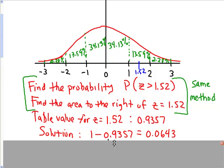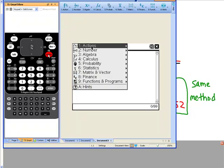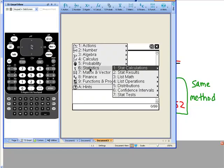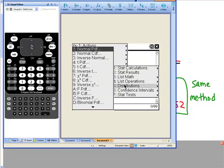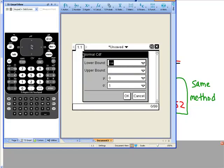Now let's see how it's done on the calculator. We're going to select menu, statistics, distributions, and number 2, which is normal CDF.